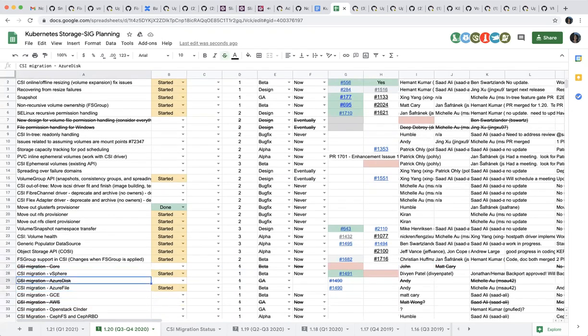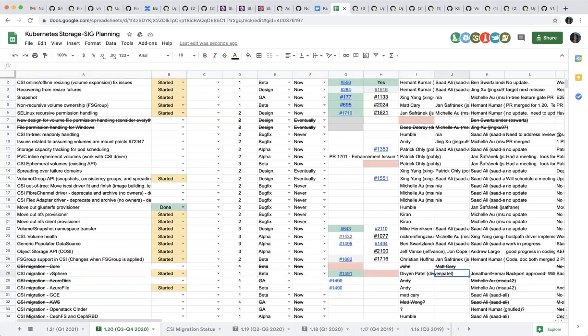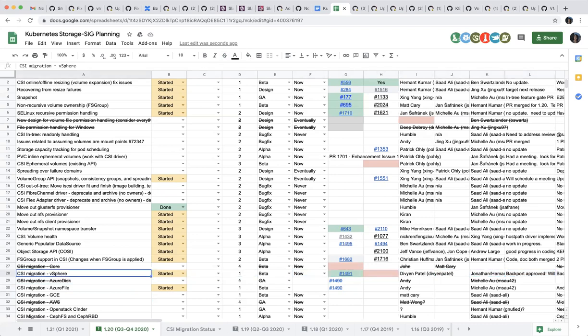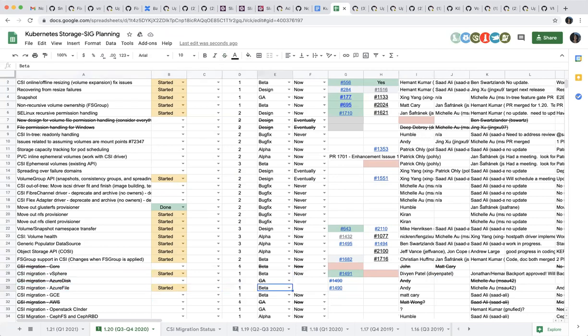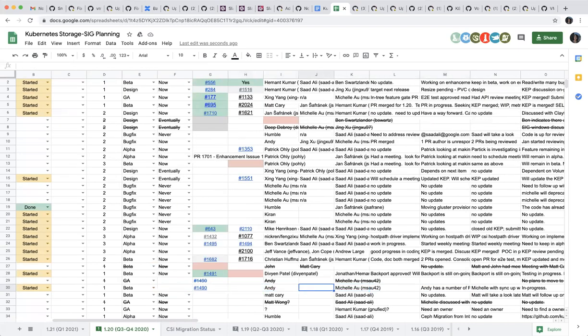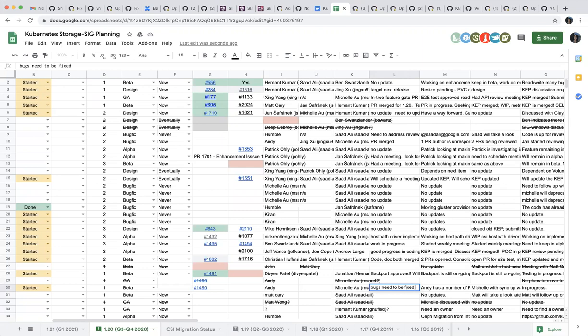Next one is the CSI migration vSphere. Is Divyen here by any chance? Yeah, so I actually have an update. Actually the backport finally got approved. So it won't be in the upcoming 2.1 release because that one is going to be out soon, but it will be released after that. So that's good progress. Next one, CSI migration Azure file. So this one is going beta. Does anyone know anything about this? I think Michelle said that Andy found a couple of bugs in core that need to be addressed. Basically this is being worked on. Okay. So this is still on track? I'm not sure.